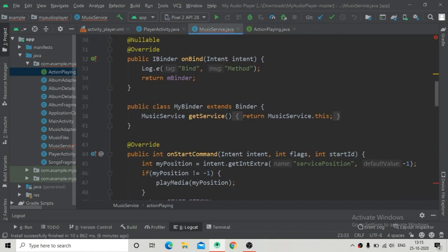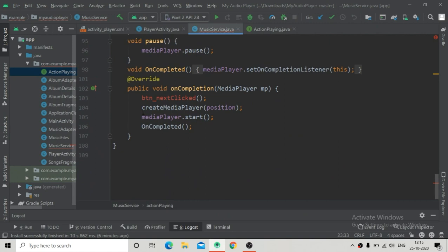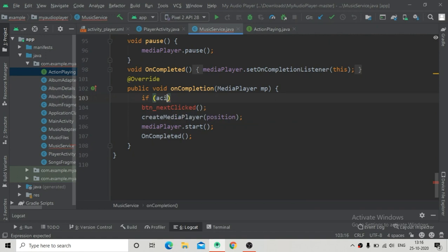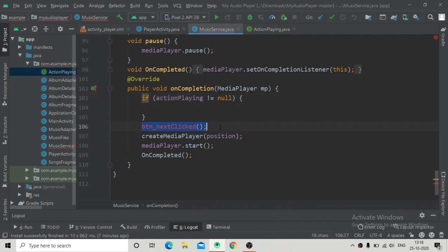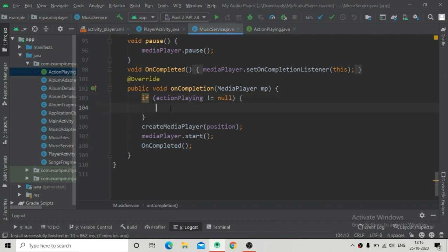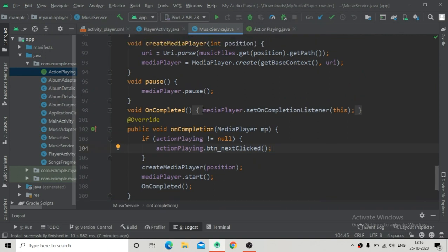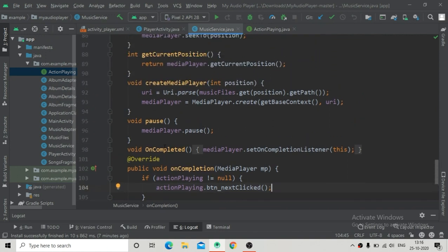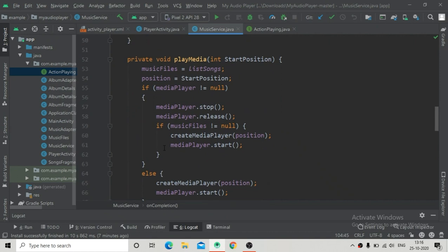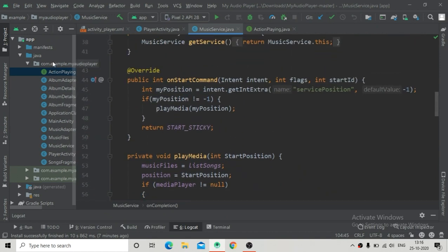Now we can call the methods of the ActionPlaying interface. First I am going to check if actionPlaying is not equal to null, then we will call actionPlaying.buttonNextClicked. Inside this block we will paste the cut code. It will be called once the music is completed.